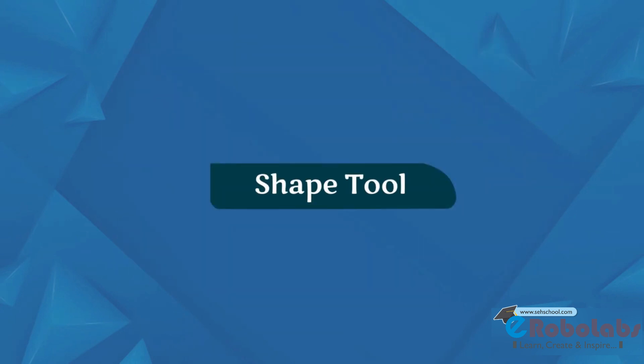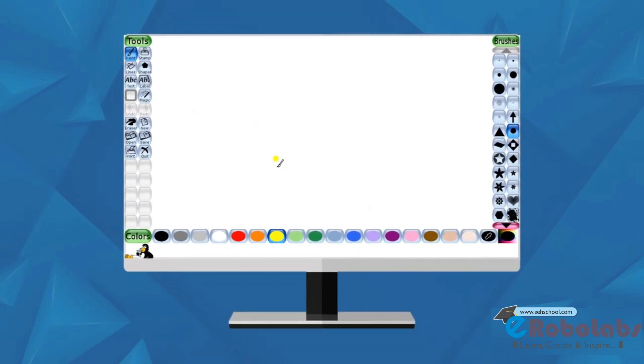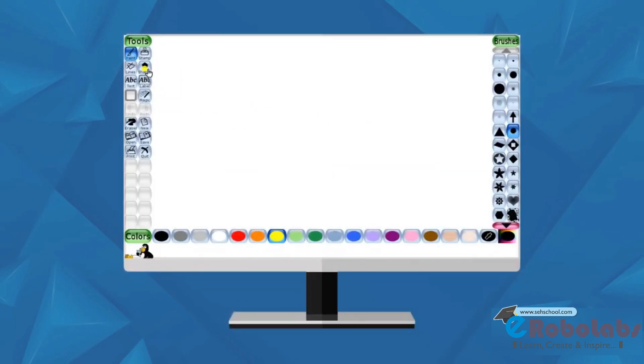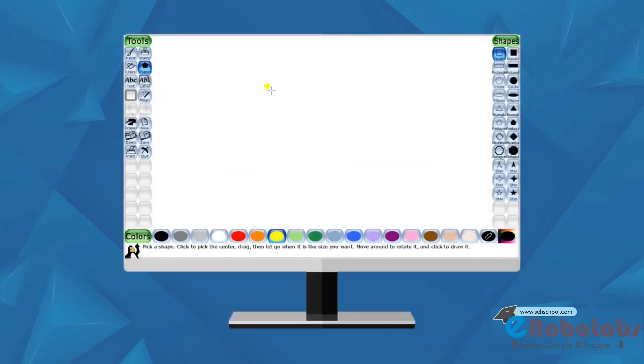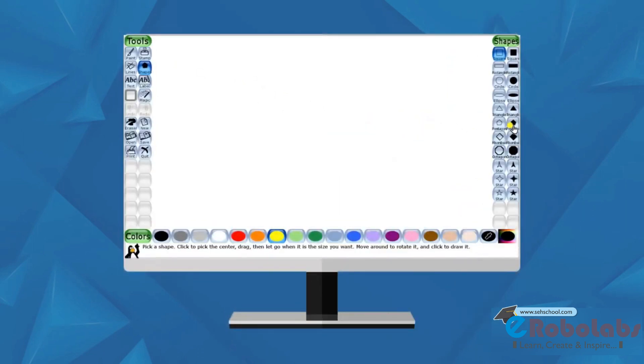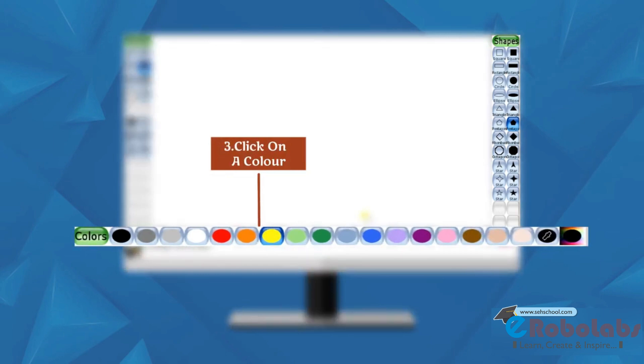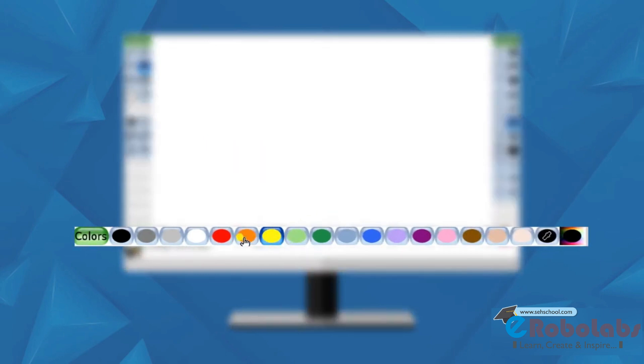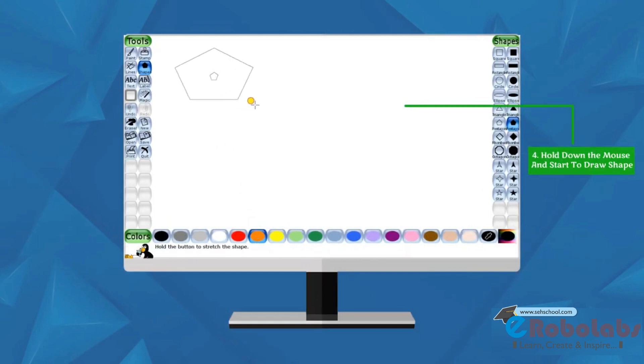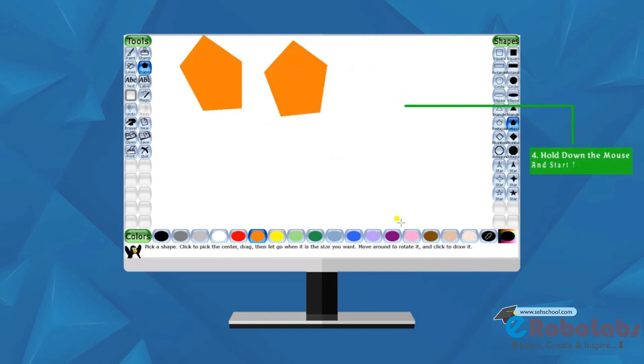Shape Tool. We can use this tool to draw different shapes. Follow these steps. Click on the shape tool. Click on a shape. Click on a color. Hold down the mouse and start to draw shapes. Move the mouse around the canvas to rotate shapes.